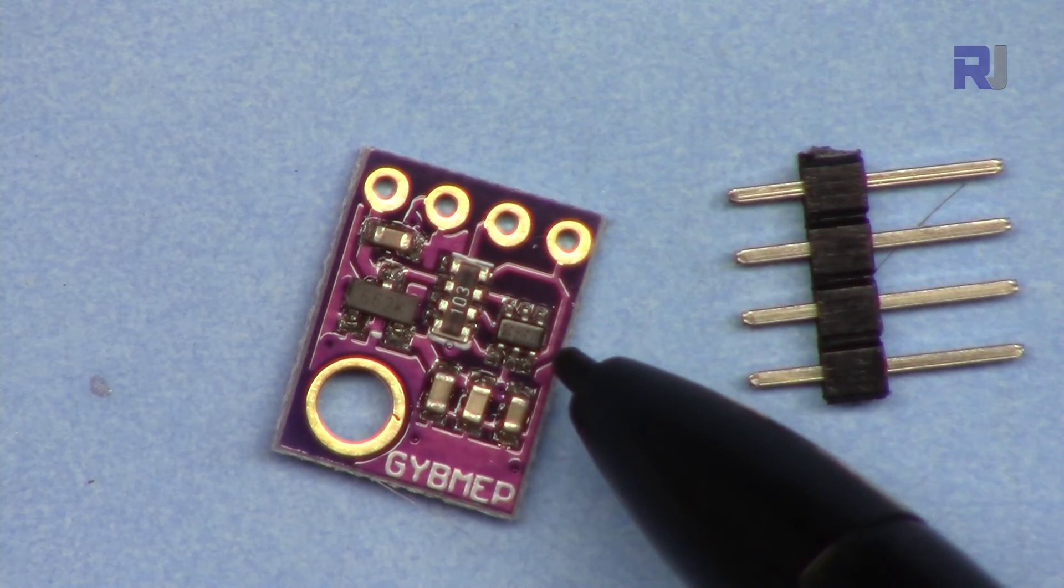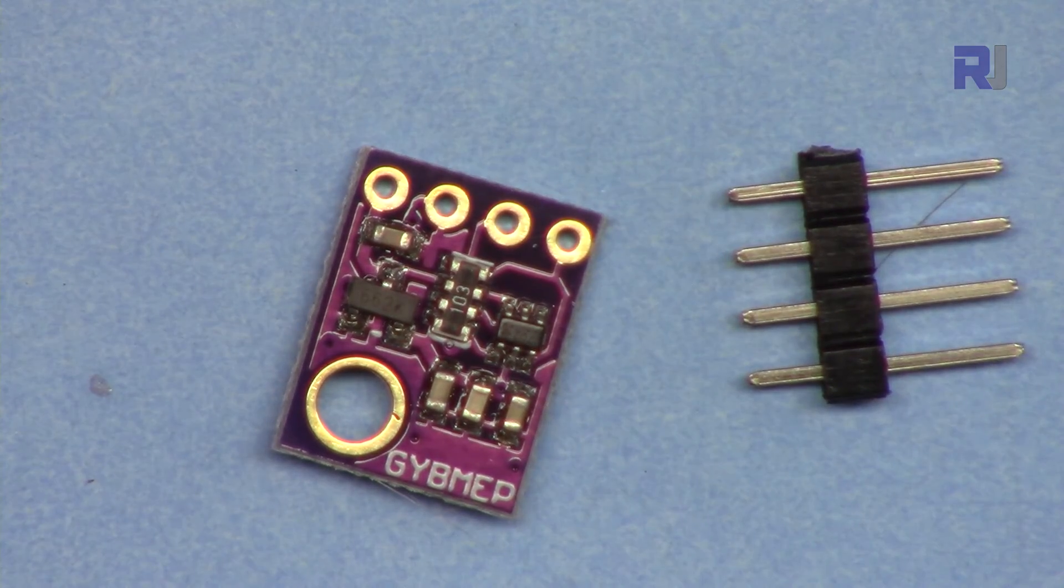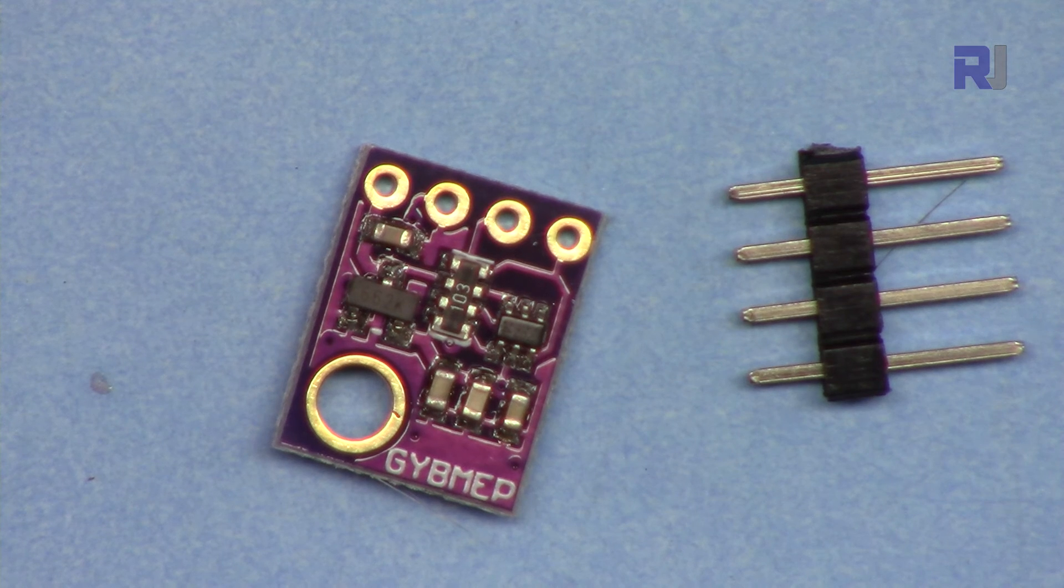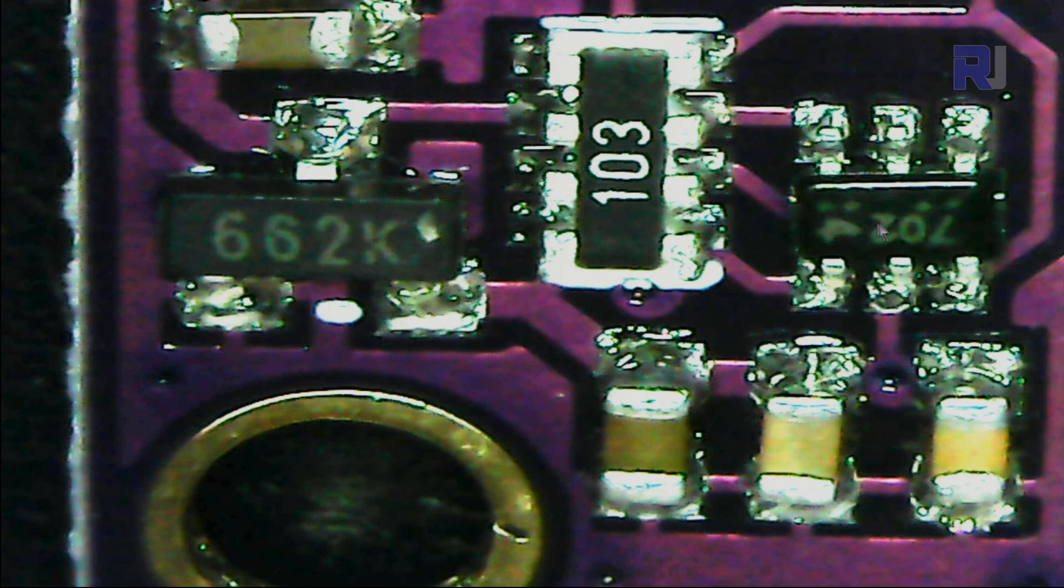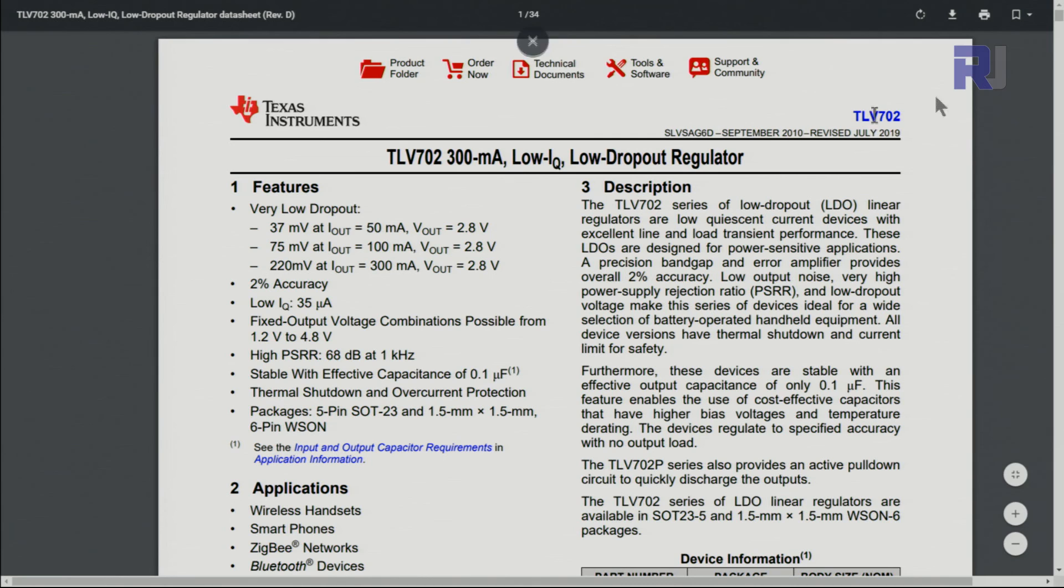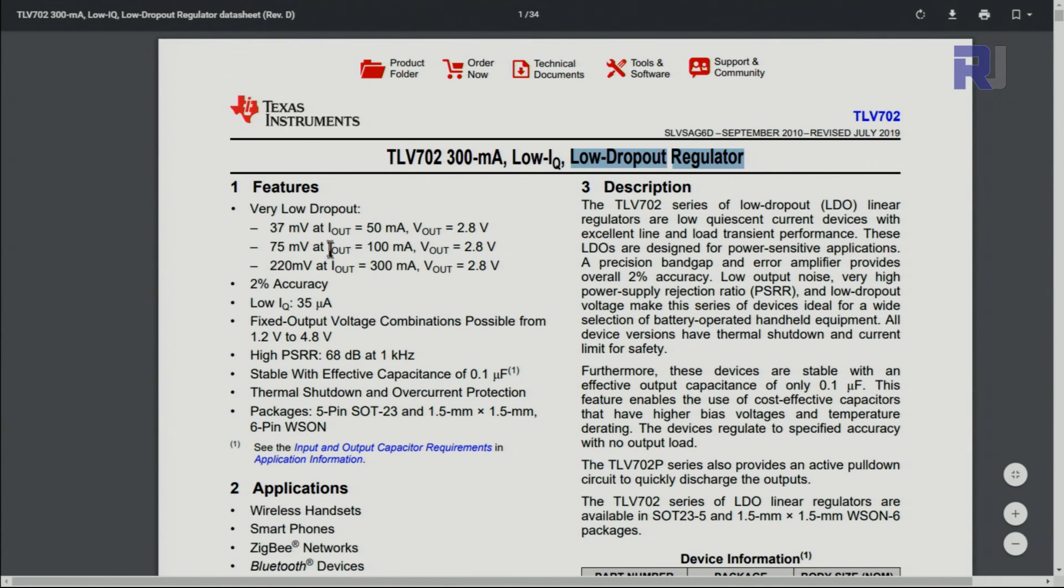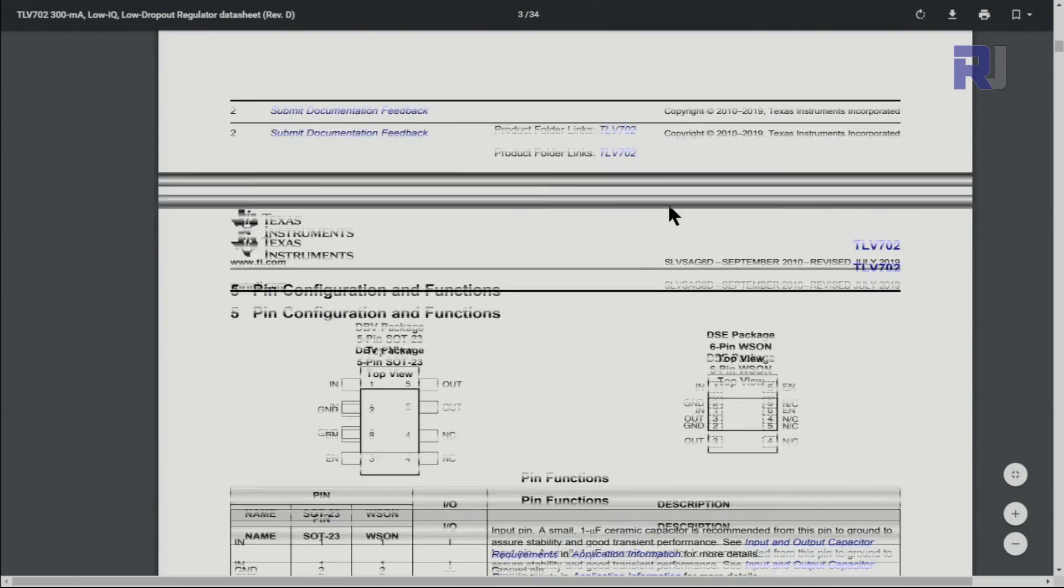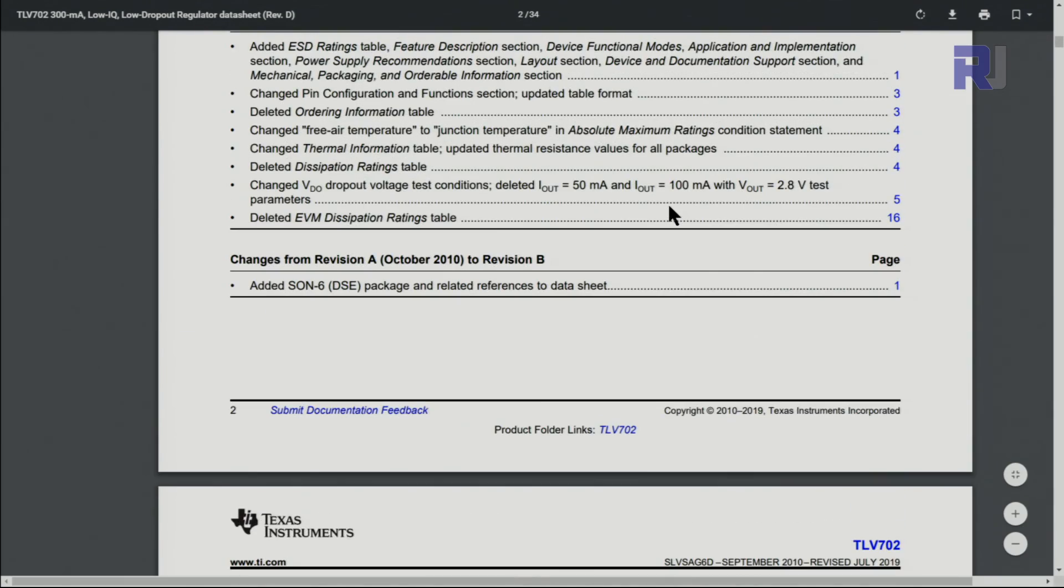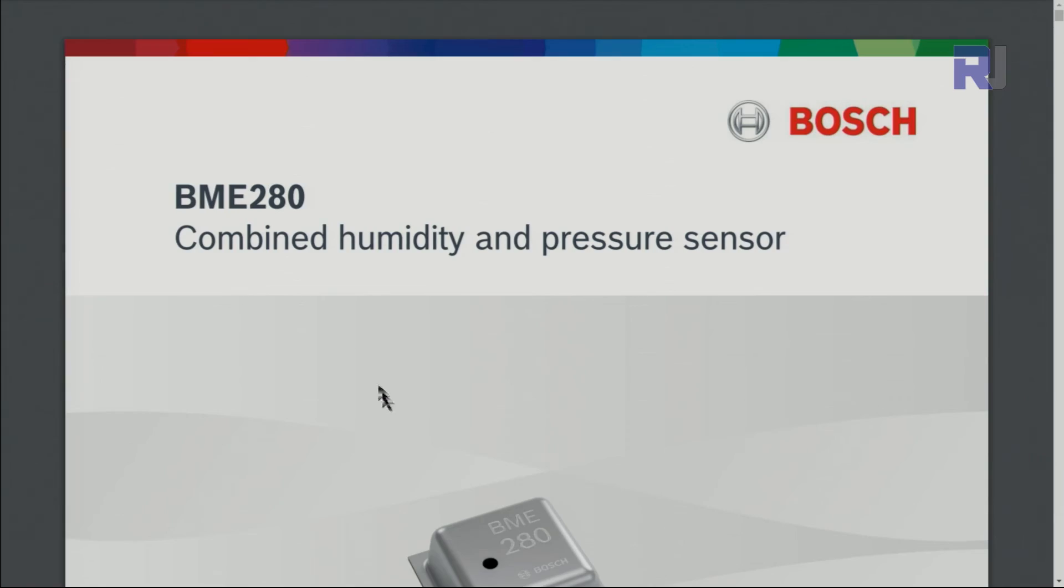The second component here is a six-pin power supply monitor labeled as 702. This is the 702, and here is the datasheet for it—it's a low dropout regulator. I will provide you the link for this.